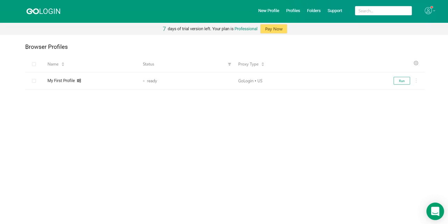Hello everyone, I'm Adam from GoLogin and today I'll tell you how to activate a promo code in our service.